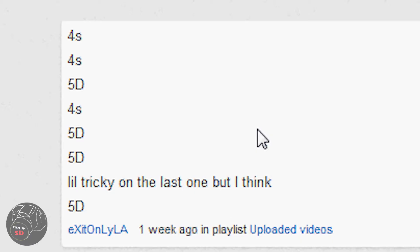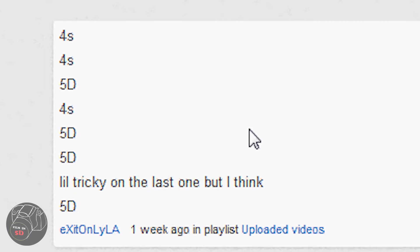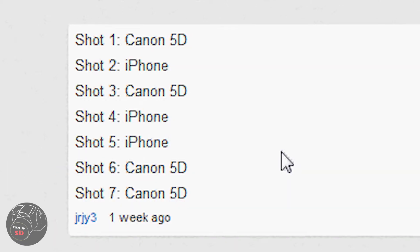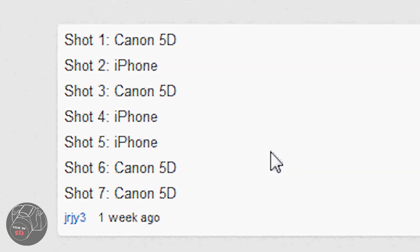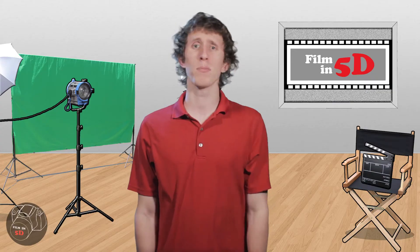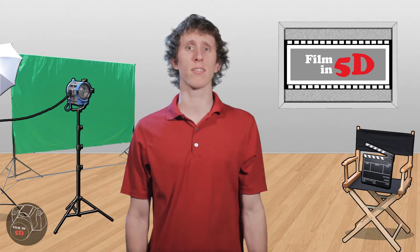Before we begin with this week's topic, I want to give a shout-out to everyone who attempted our 5D vs 4S footage challenge. The purpose of the challenge was to illustrate the similarities in picture quality between the world's best video DSLR and a camera phone. The winners were Exit Only LA and JRJY3 — both the only ones to get 6 out of 7 correct. I'll be posting the video on Thursday with all the correct answers. We'll be having more challenges and interactive contests in the future, which will hopefully have some fun prizes.